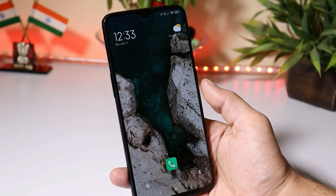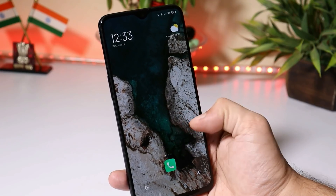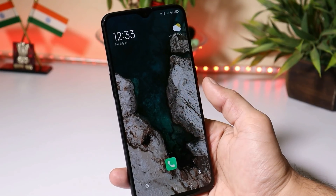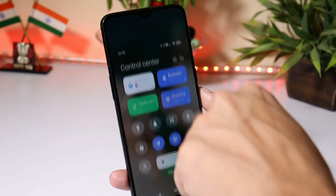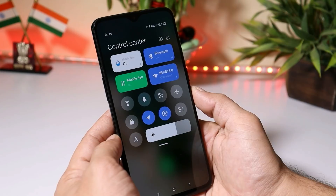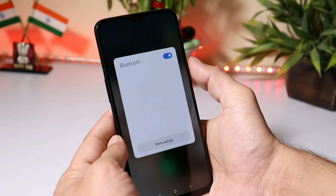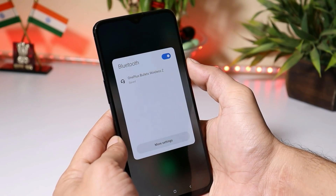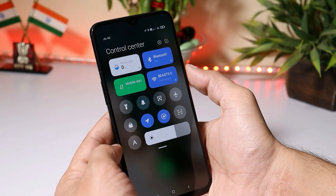So now let's talk about MIUI 12 on the OnePlus 6 and 6T series. MIUI 12 comes with a new control center, and this is it — from where you can directly access all your Bluetooth devices and all your Wi-Fi connections without going inside the settings.